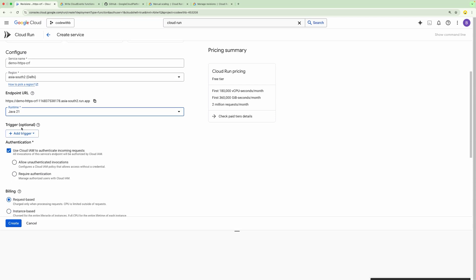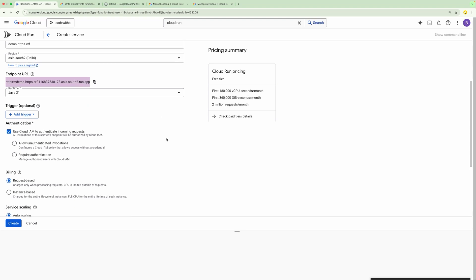Then we need to select the trigger. For API calls, you need not define any trigger — this is the default. Whenever you deploy this Cloud Run Function, it will be exposed by this endpoint, and whenever this API is called, it will trigger the Cloud Run Function. For other event-based triggers, you need to provide some configuration here.